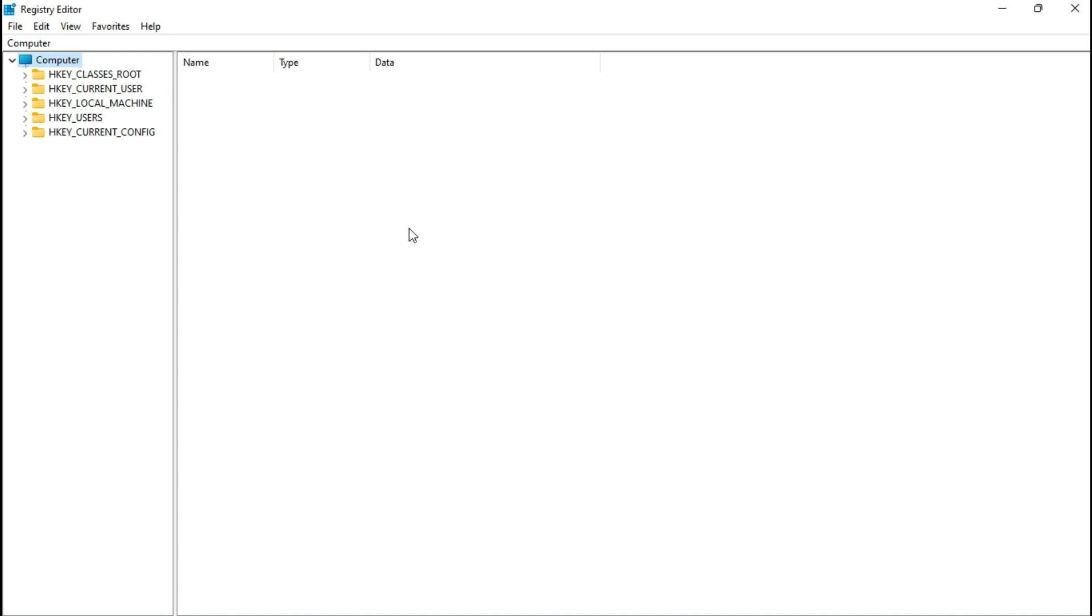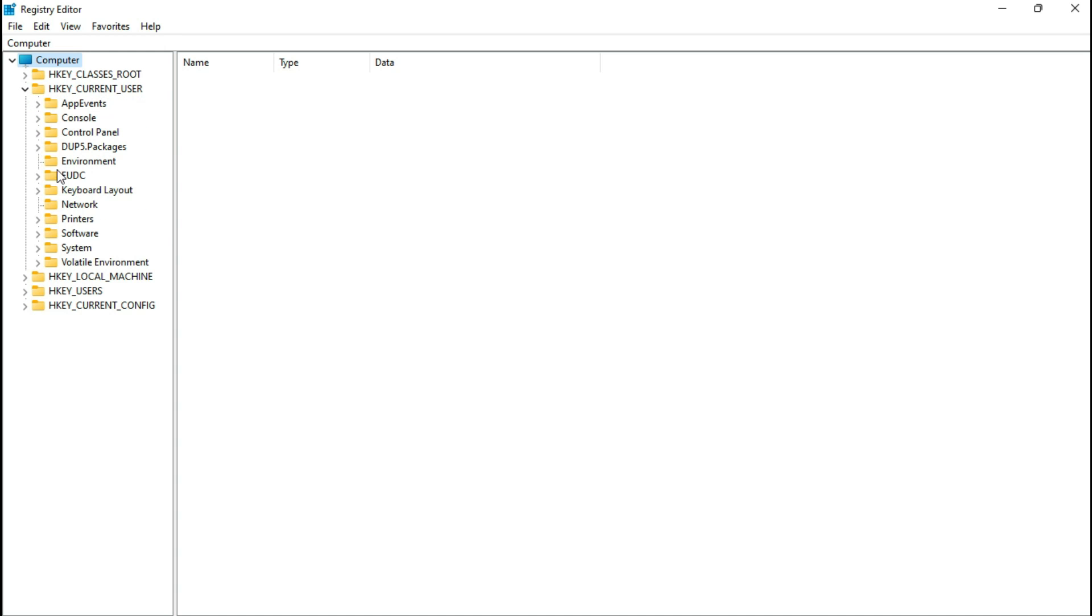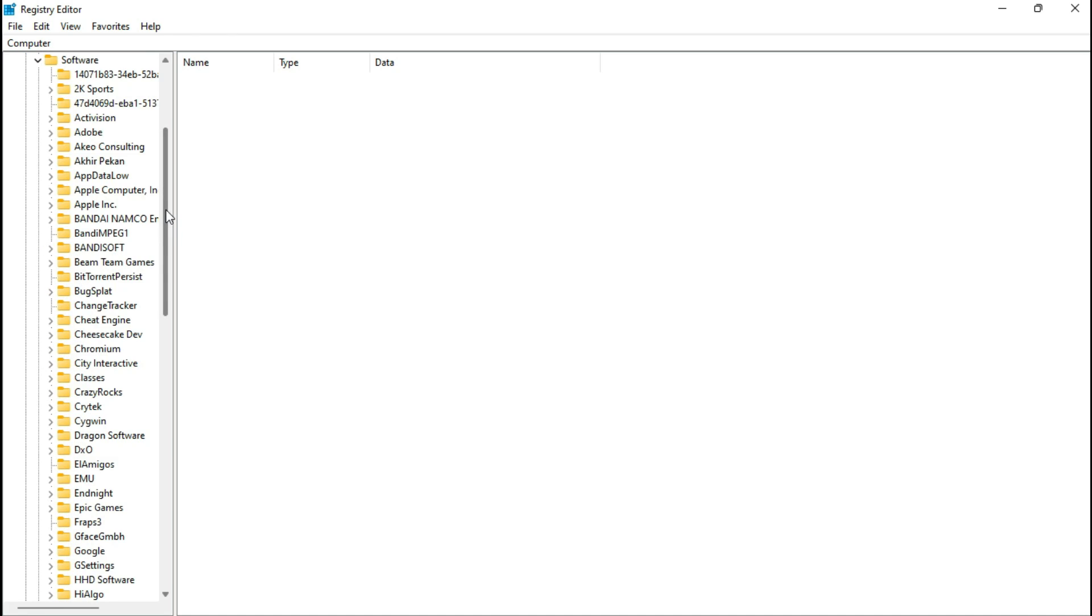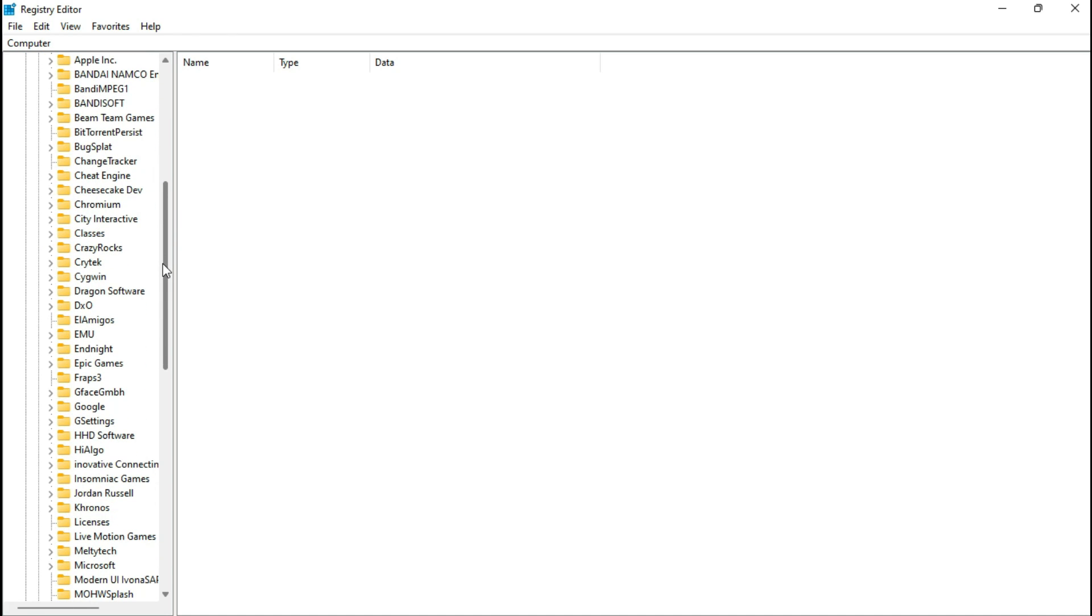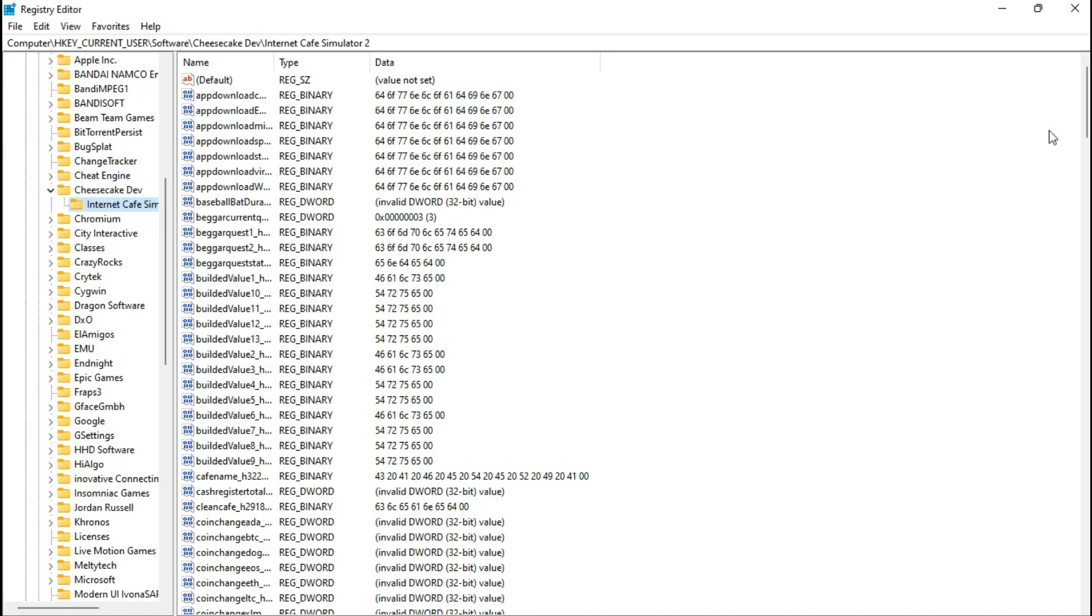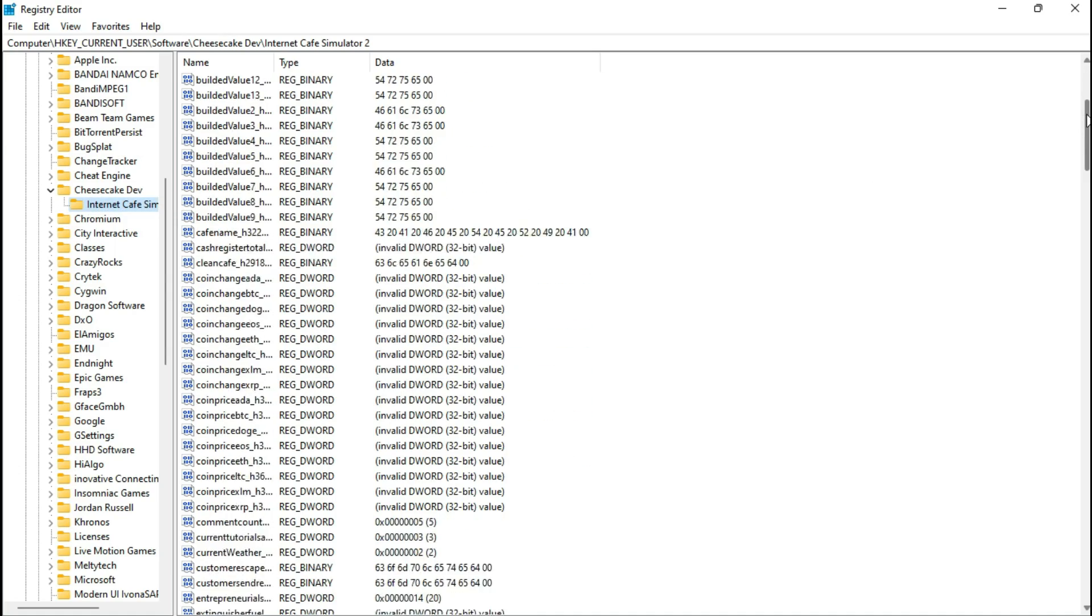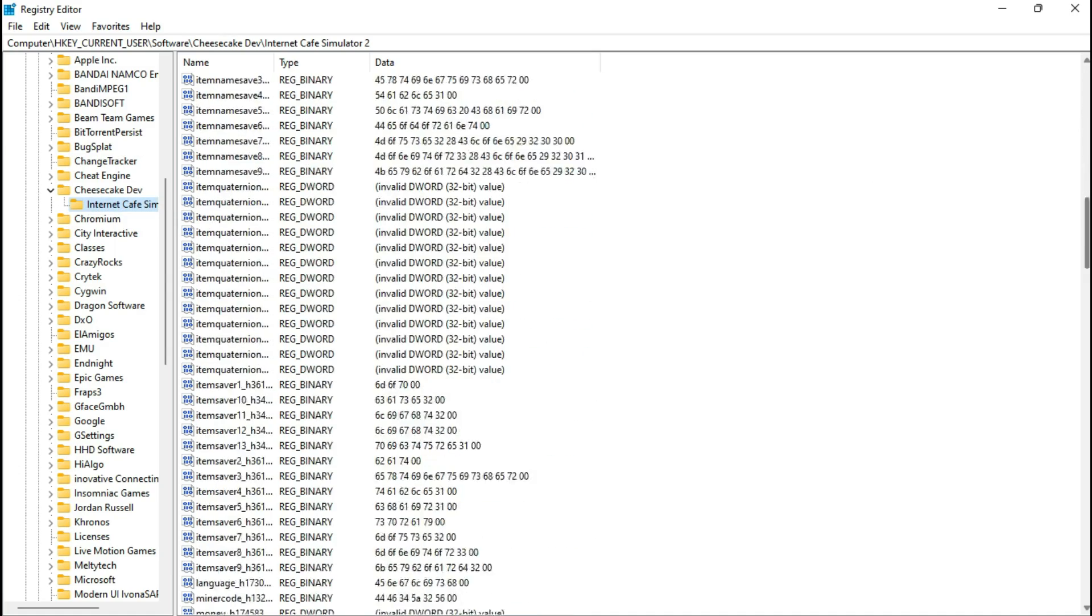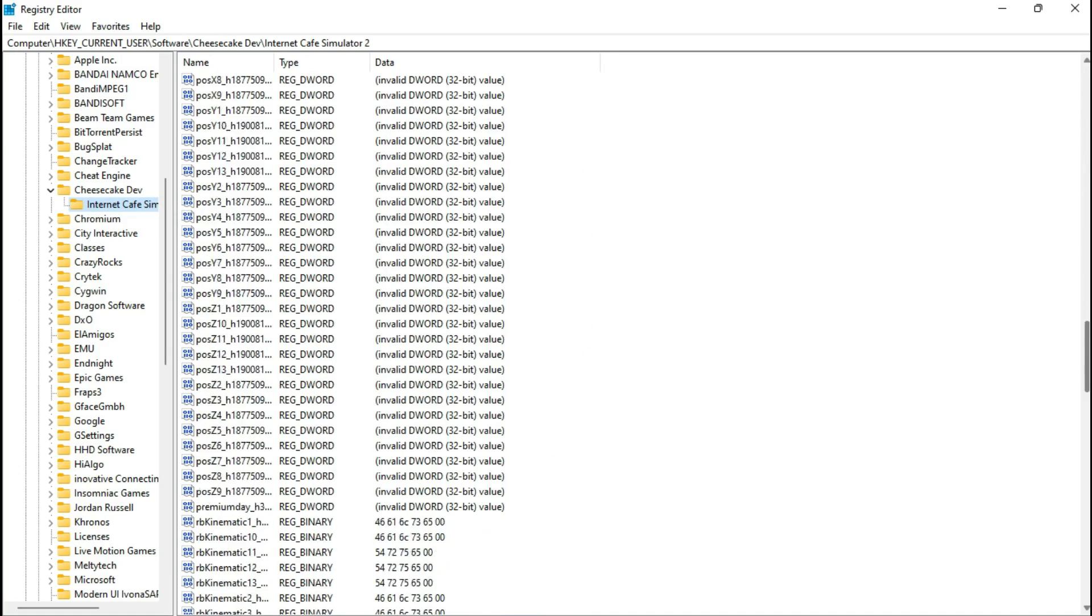Now, let's attempt to wring out some extra juice. Finding the config file buried in the Windows registry at HKCurrentUser, Software, CheesecakeDev, Internet Cafe Simulator 2, now here you can see everything.